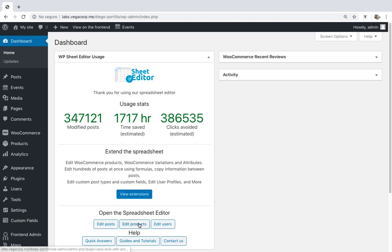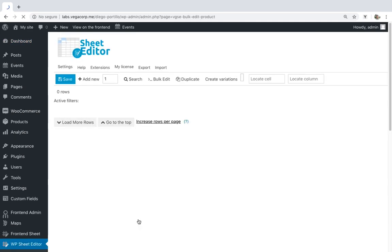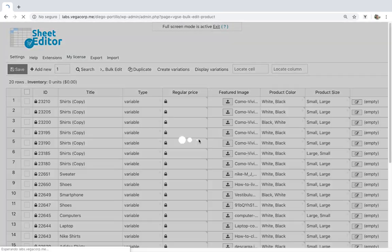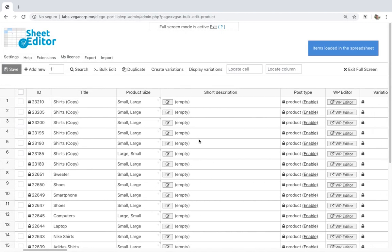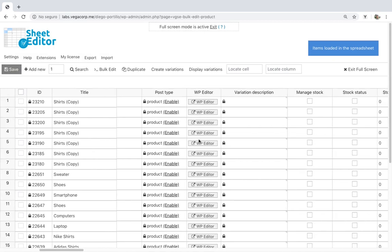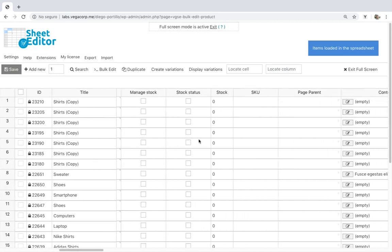But we have the WooCommerce Product Spreadsheet. This plugin allows you to edit your shipping classes quickly with its powerful bulk edit tool.